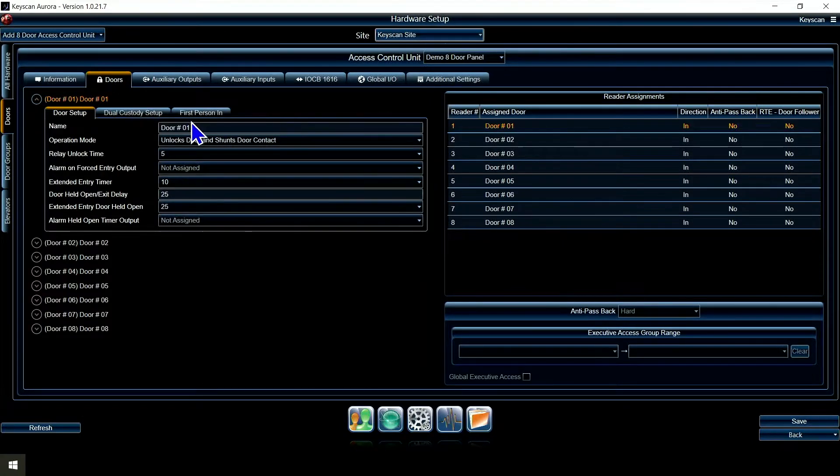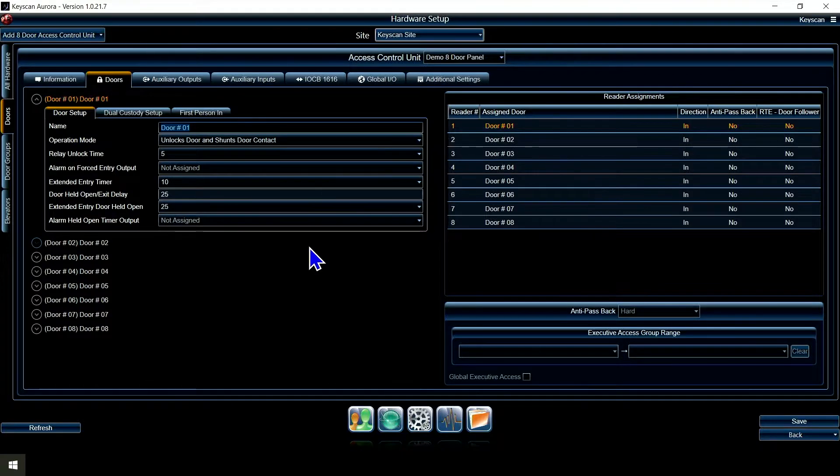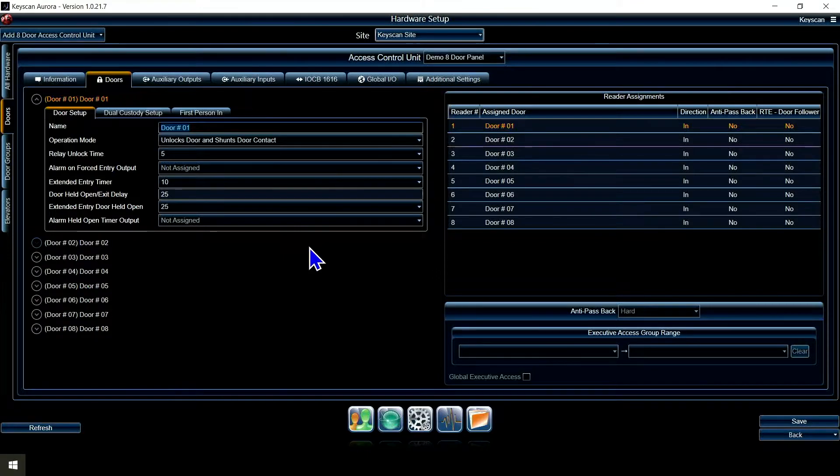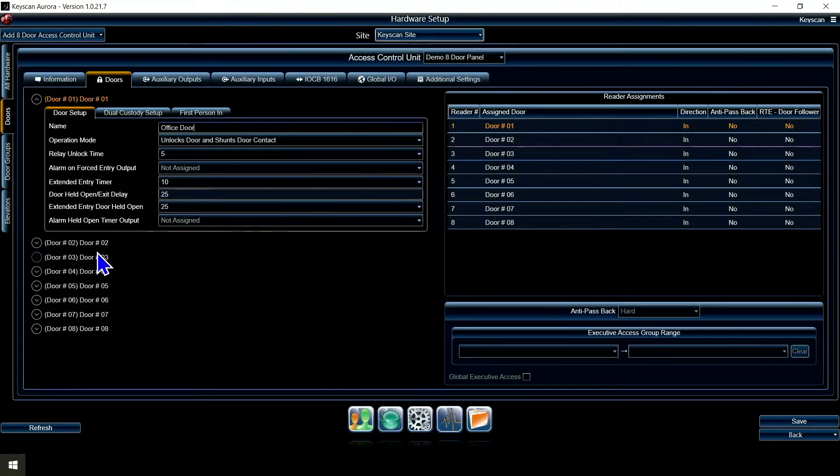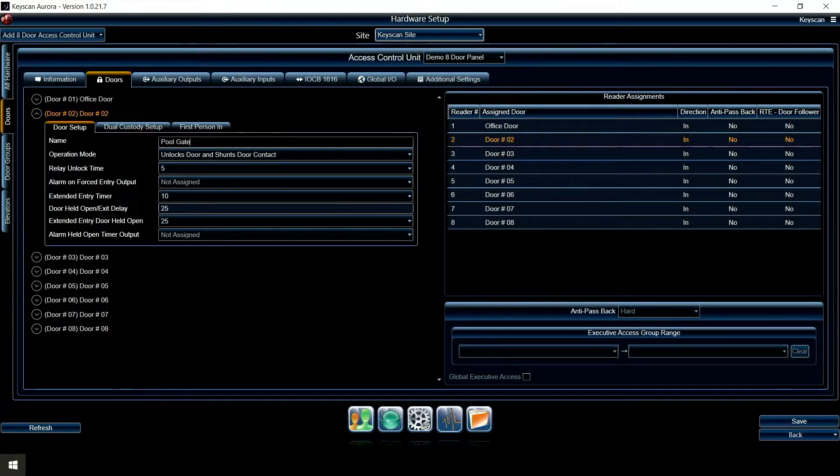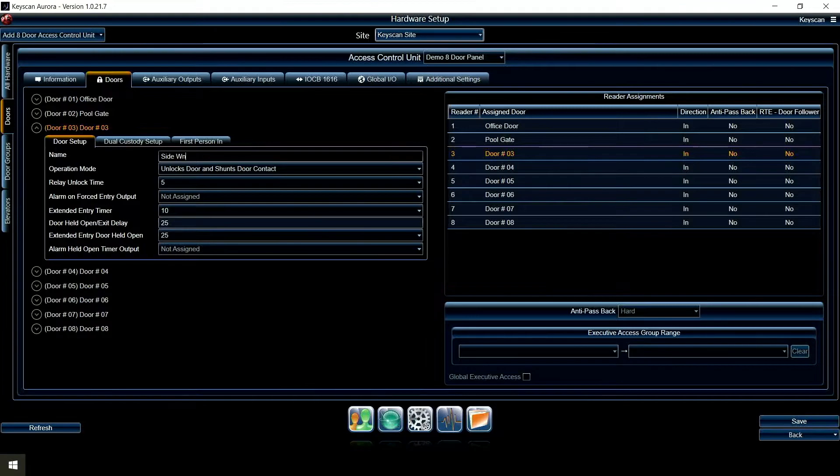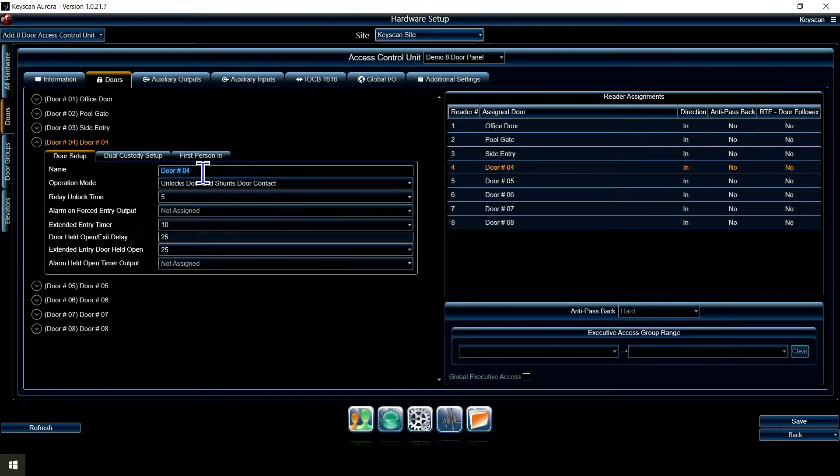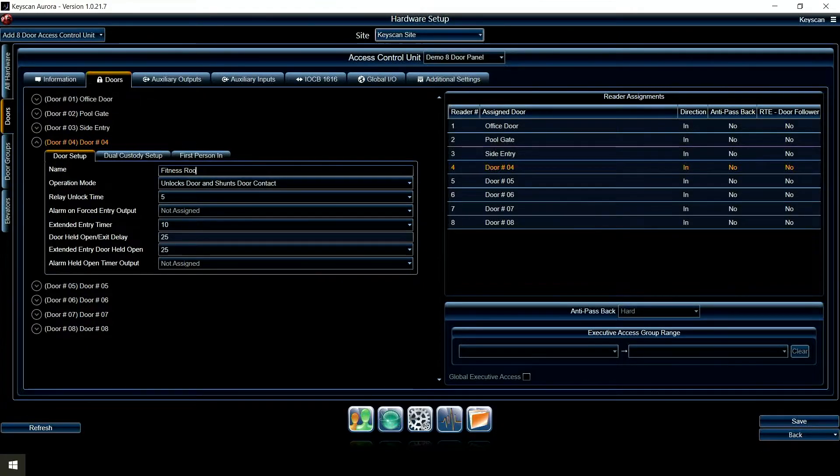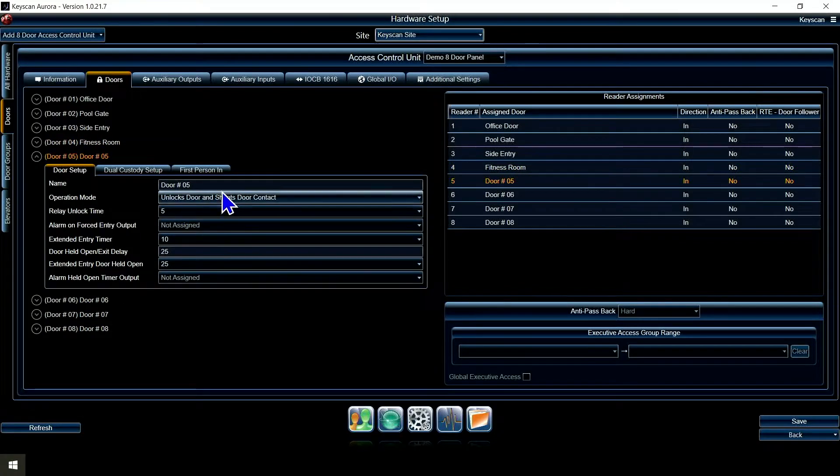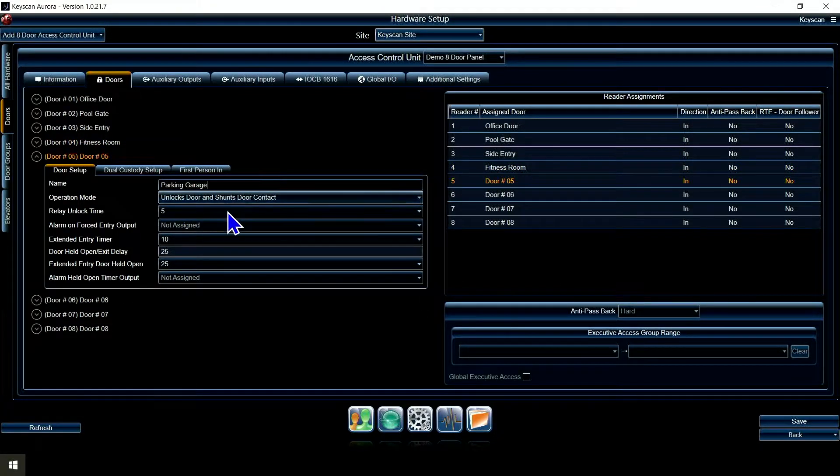Now when I go to the doors tab, you're going to see a lot more options. I'm going to say this one is the office door for the staff, we've got the pool gate, we've got a side entry, we'll put maybe a fitness room, I'm going to put a parking garage.